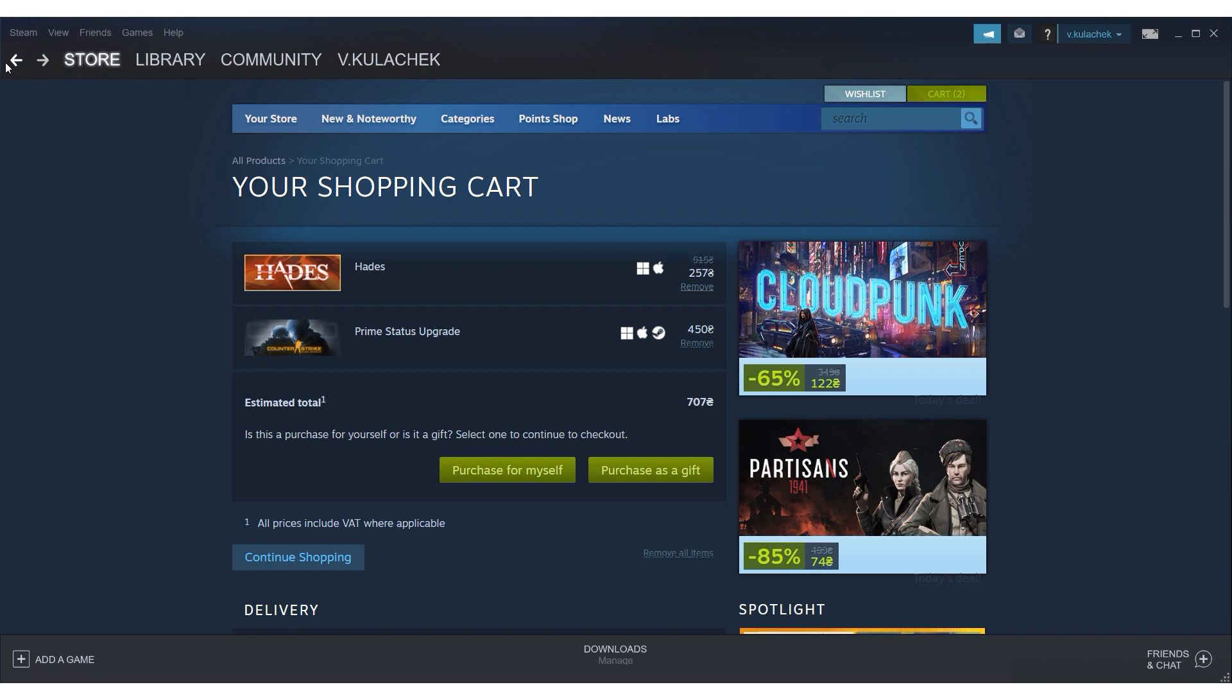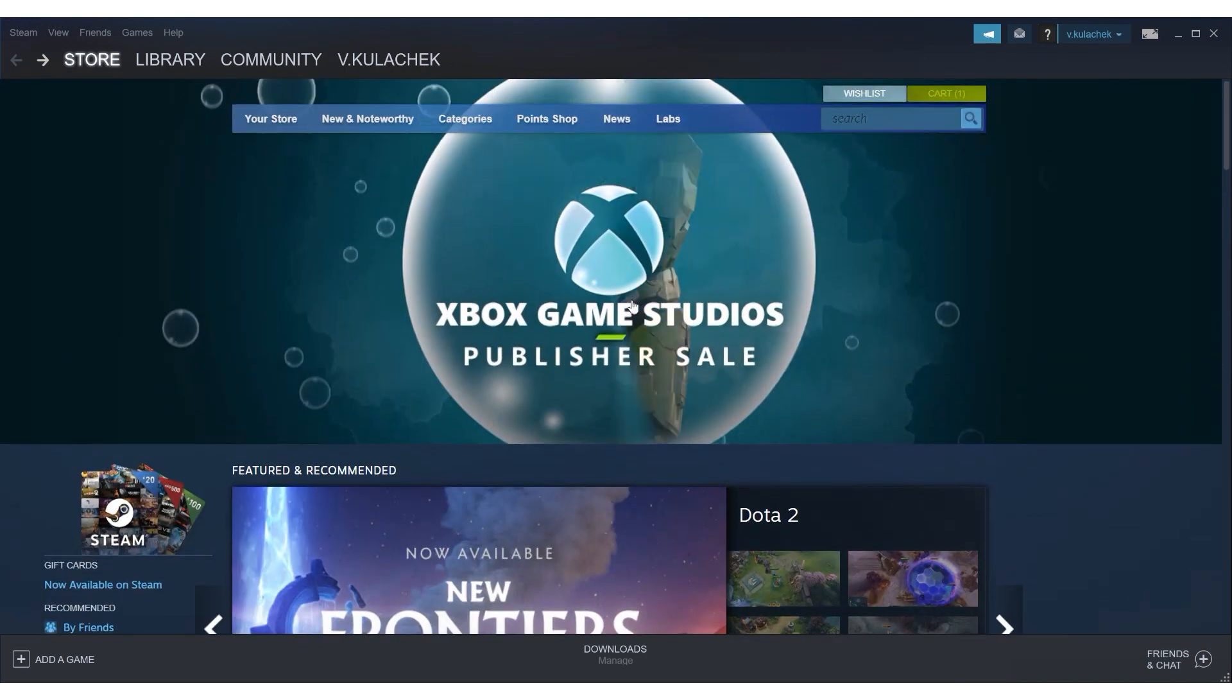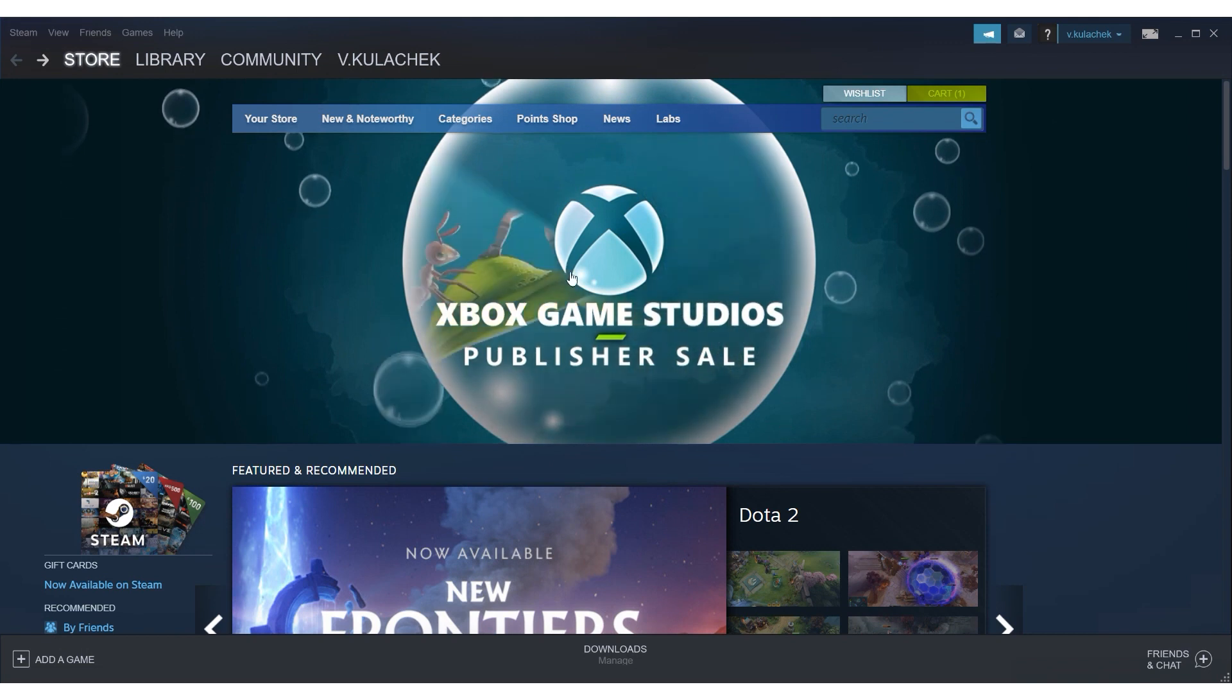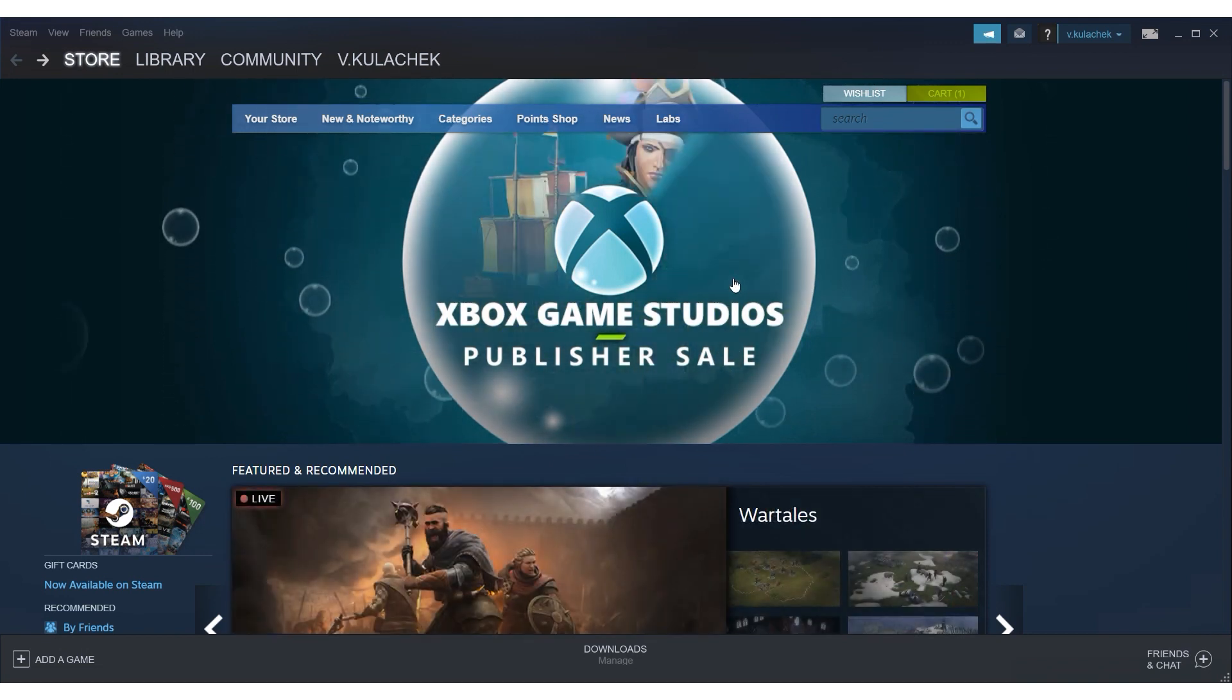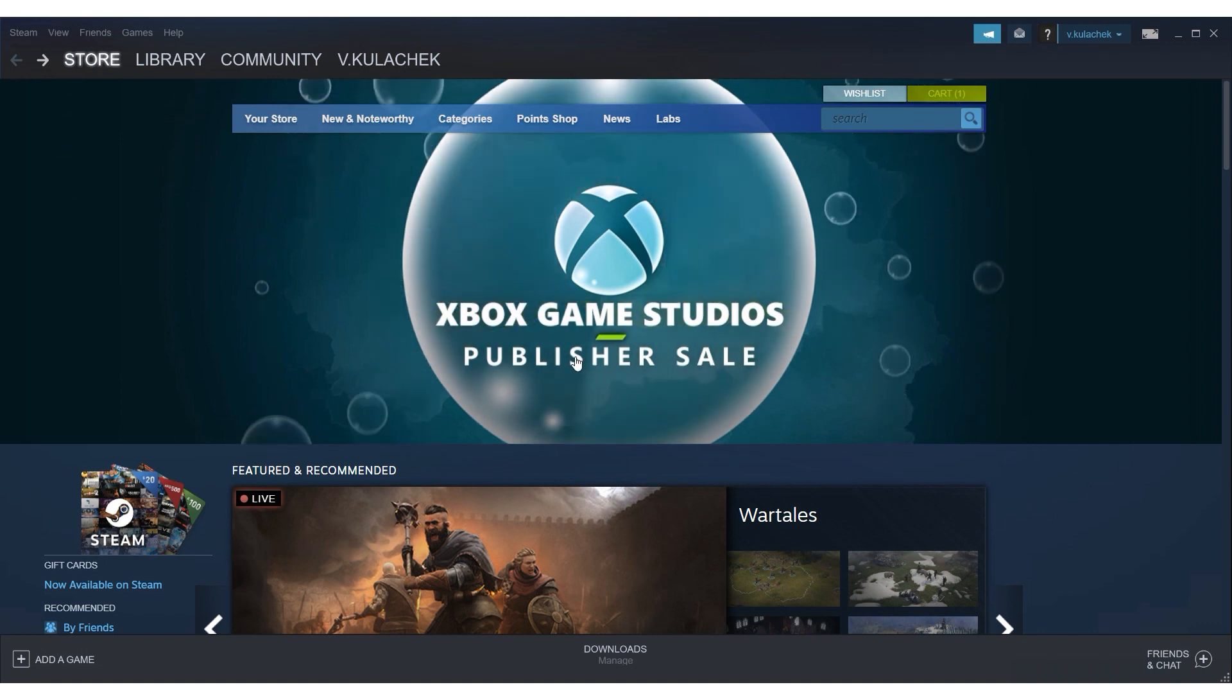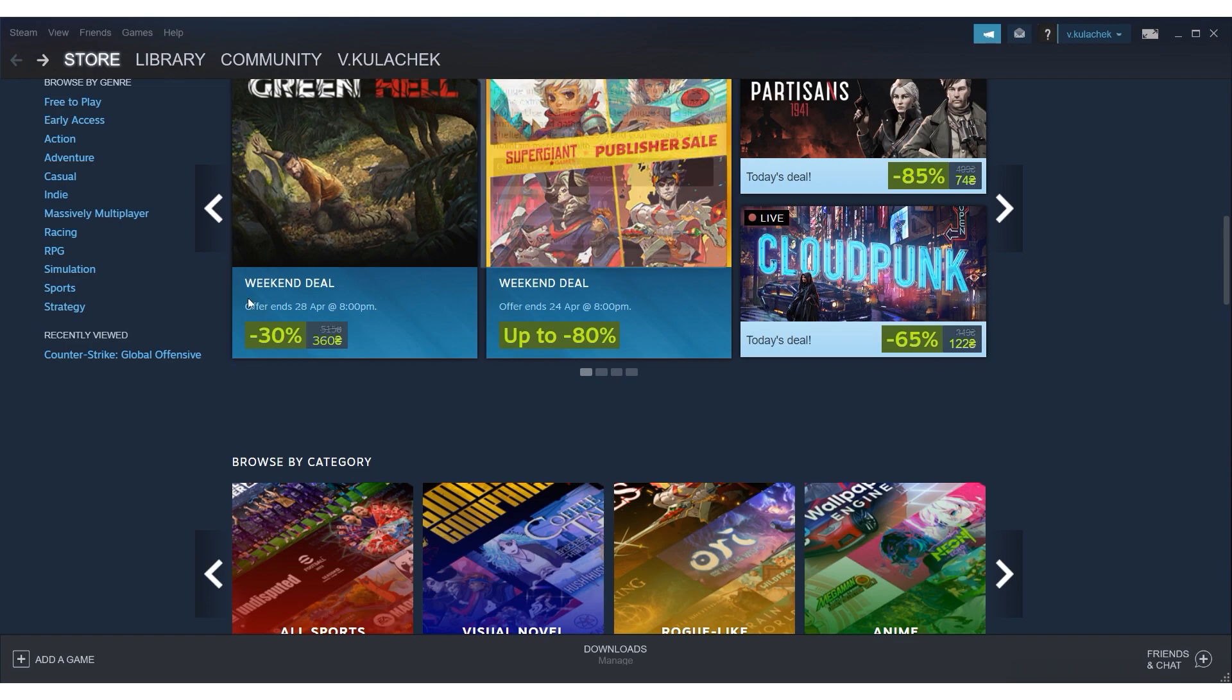By using a proxy, you were able to choose a different location and currency to purchase the game or application. You can now enjoy playing the game and service located in the region specified by the proxy server. Additionally, you may be able to take advantage of any discounts available for that region.